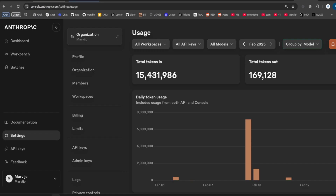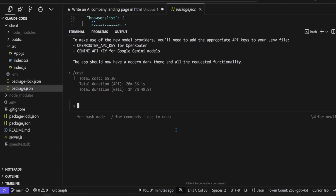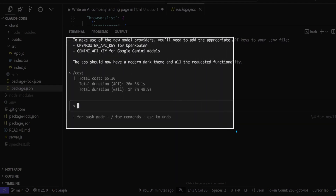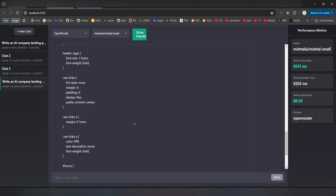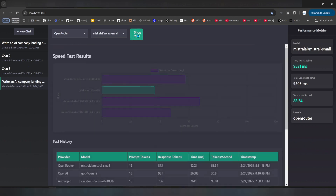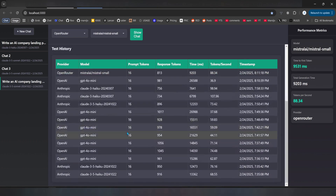Claude 3.7 Sonnet is available in Cursor, and Cursor is still $20 somehow, so it's definitely still the best value for money in the market currently — even cheaper than open-source alternatives. Here's how the final app looks. I don't think many intermediate developers can create this in 30 minutes, but it's also not the cheapest app, because it cost $5 in 30 minutes to develop.